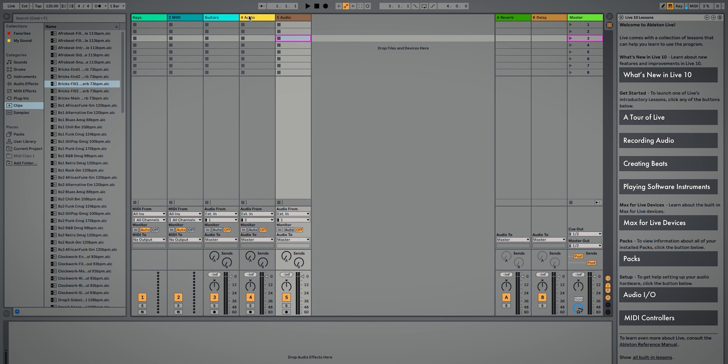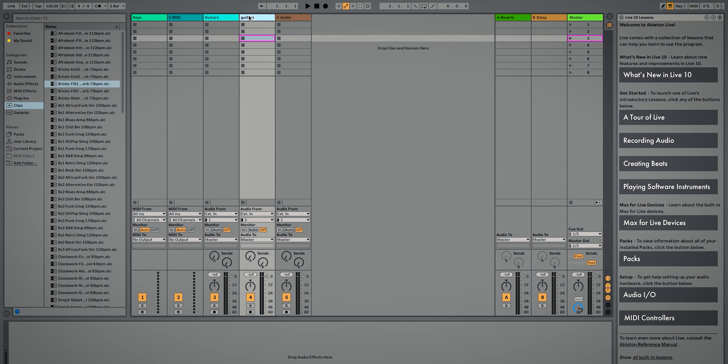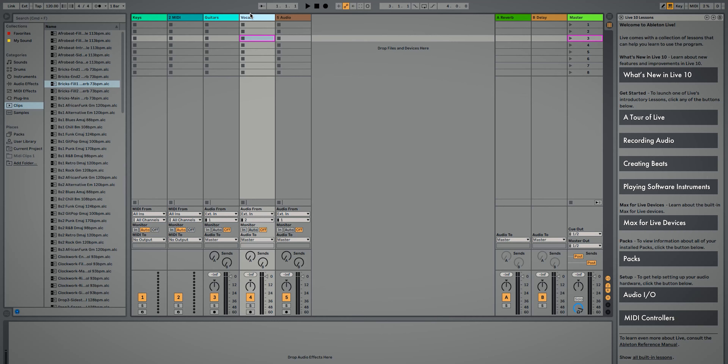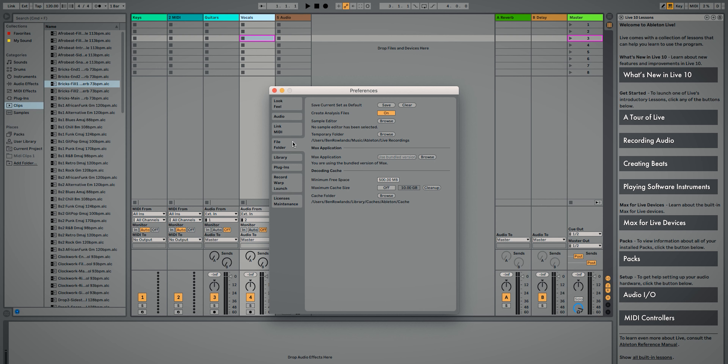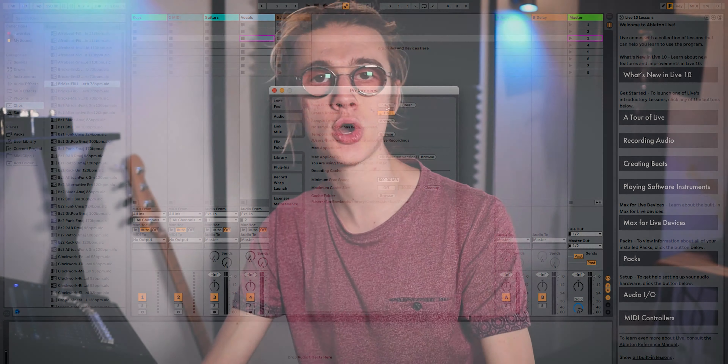Start creating your template — for example, name a MIDI track 'Keys', an audio track 'Guitars', another 'Vocals', and add more tracks as needed. Once you're happy with the template, save it as the default layout. Go to Preferences in the top right corner, go down to File and Folder, and at the top it says 'Save Current Set as Default' — just click Save. Every time you start a new set in Ableton Live, this will be your template, saving you from recreating all your tracks and effects every single time.